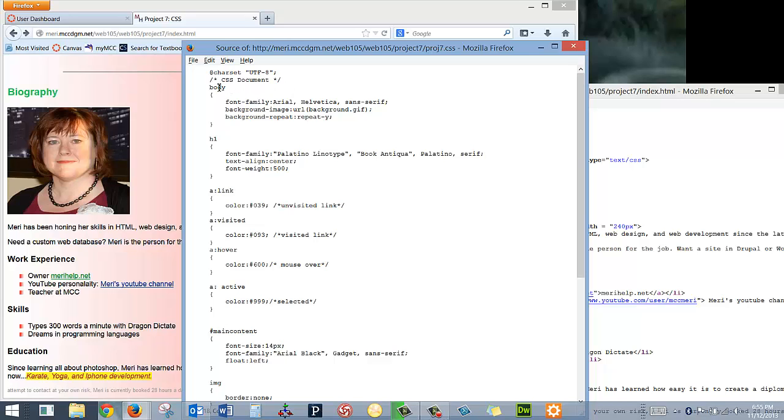I start by defining how my body, the main part of my page, is going to look. So I set the fonts for the entire page. Everything else will inherit. That's why it's called cascading.